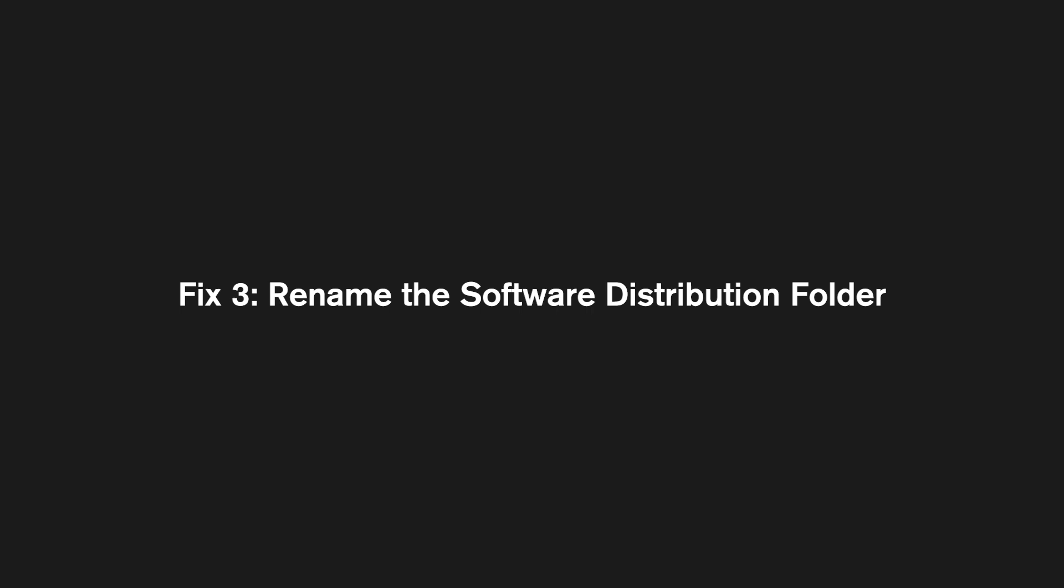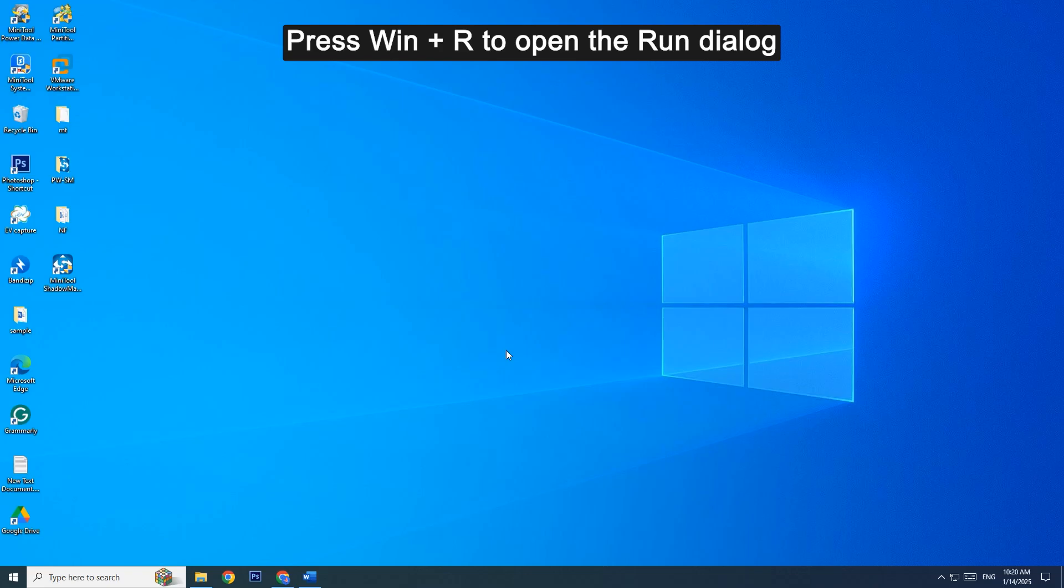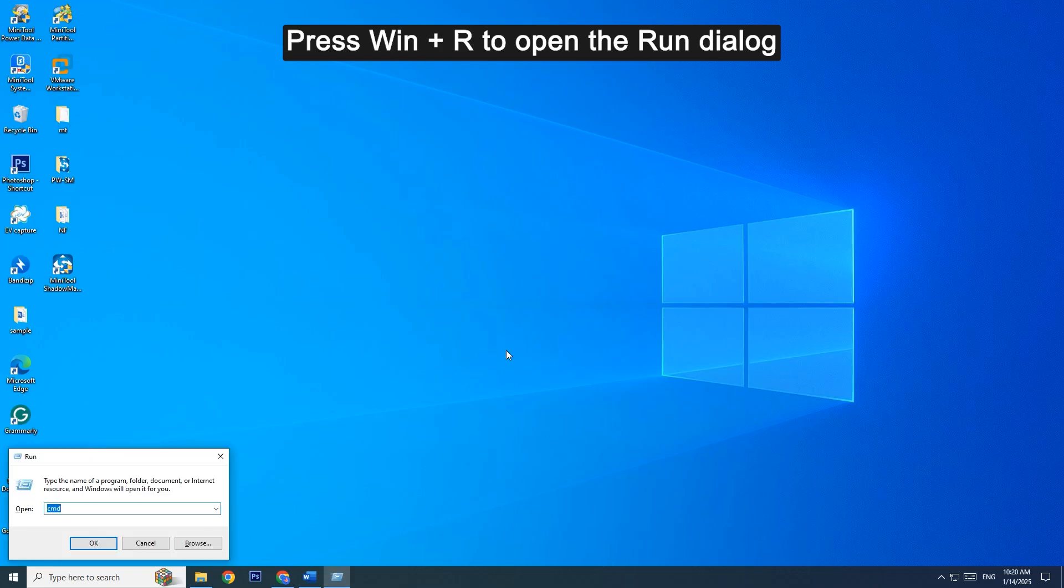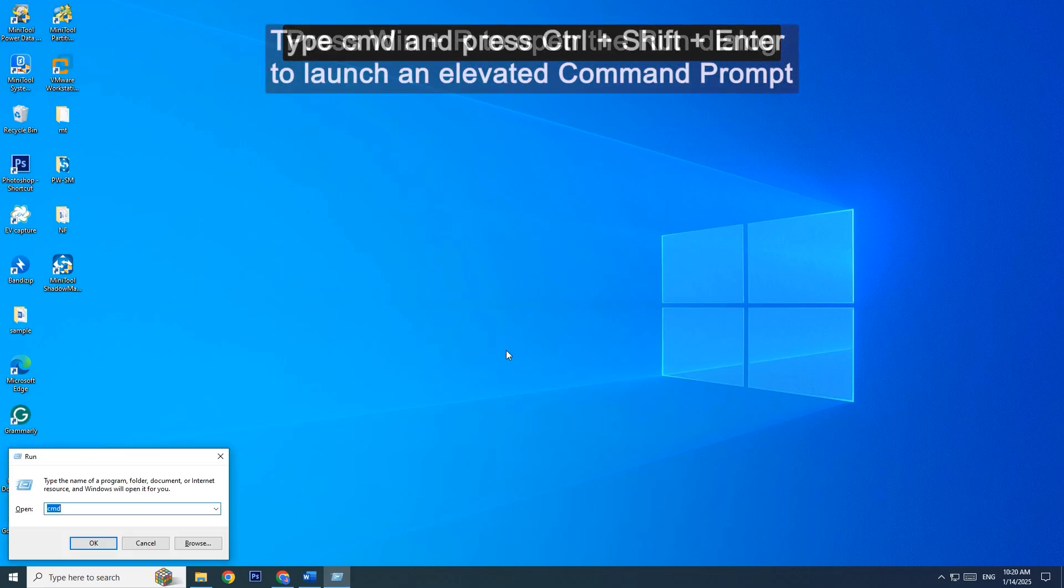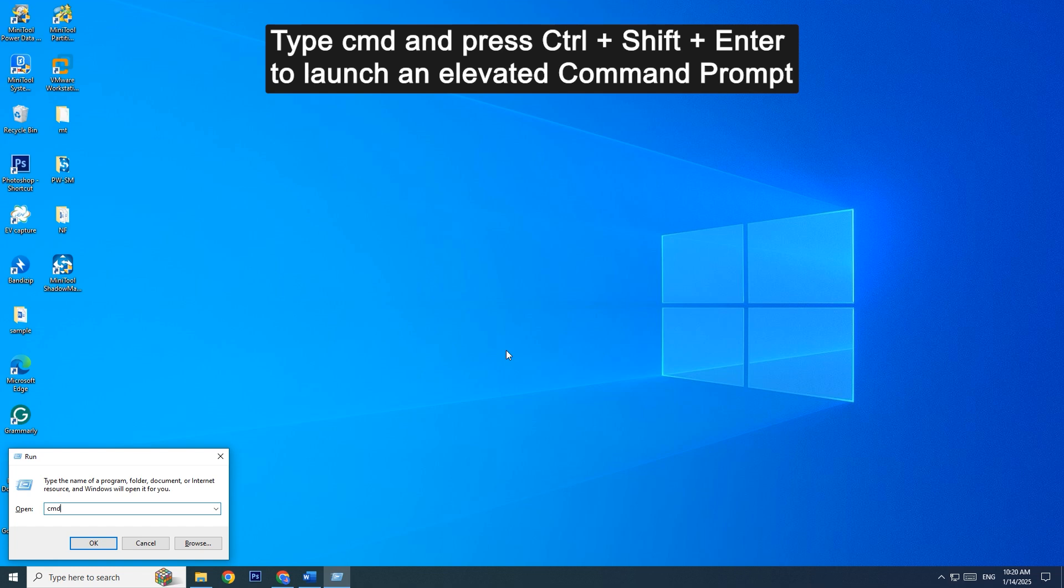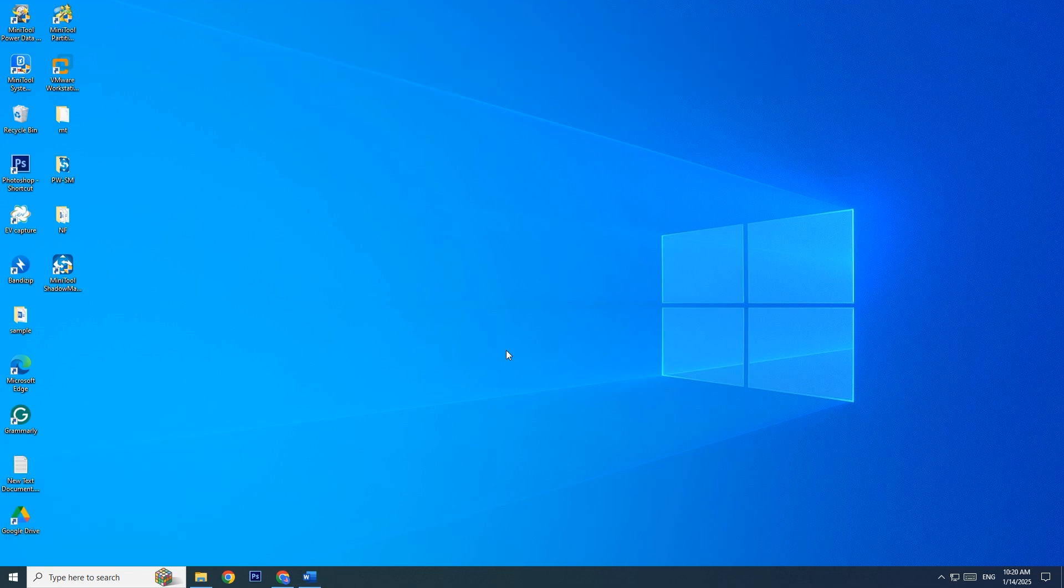Fix 3: Rename the Software Distribution folder. Press Win + R to open the Run dialog. Type CMD and press Ctrl + Shift + Enter to launch an elevated command prompt.